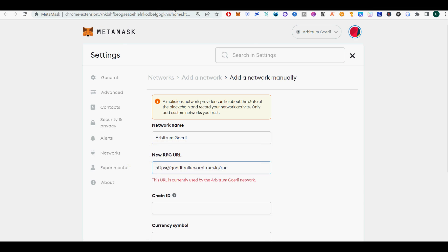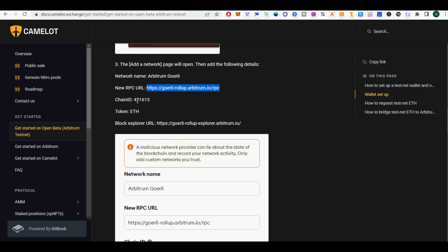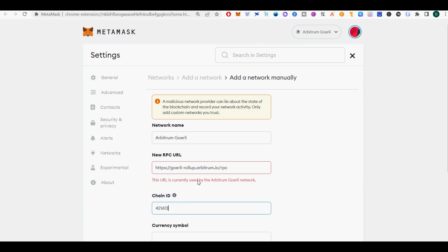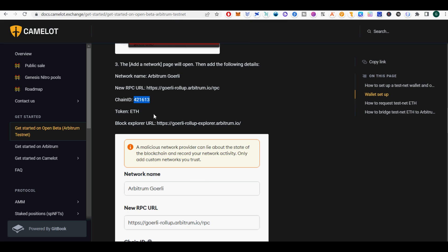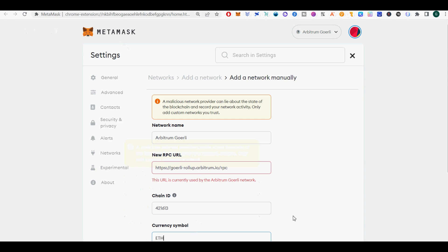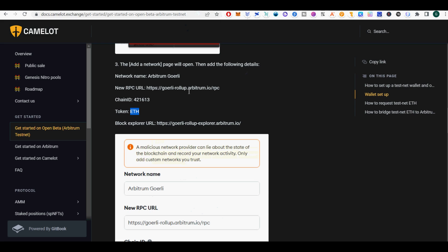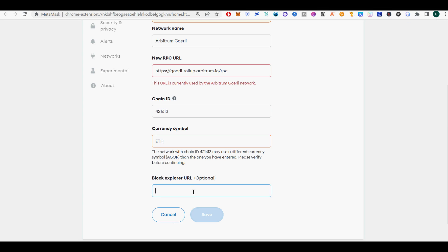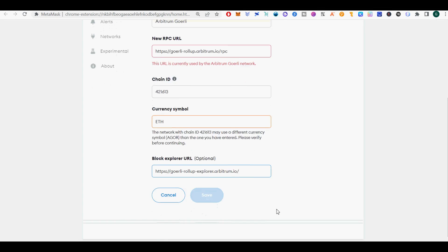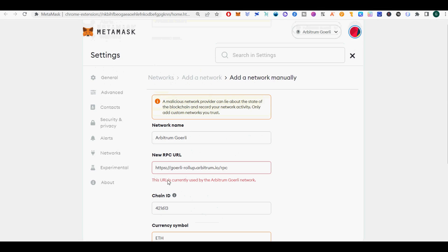The first step is to open Metamask and select the Network drop-down menu. When the pop-up appears, click Add Network. The Add a Network page will open. Then add the following details.